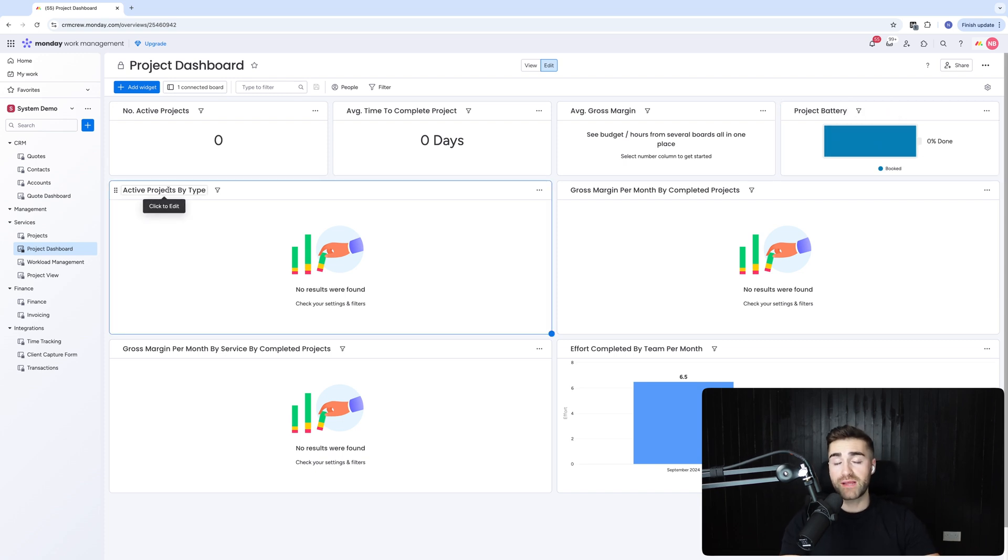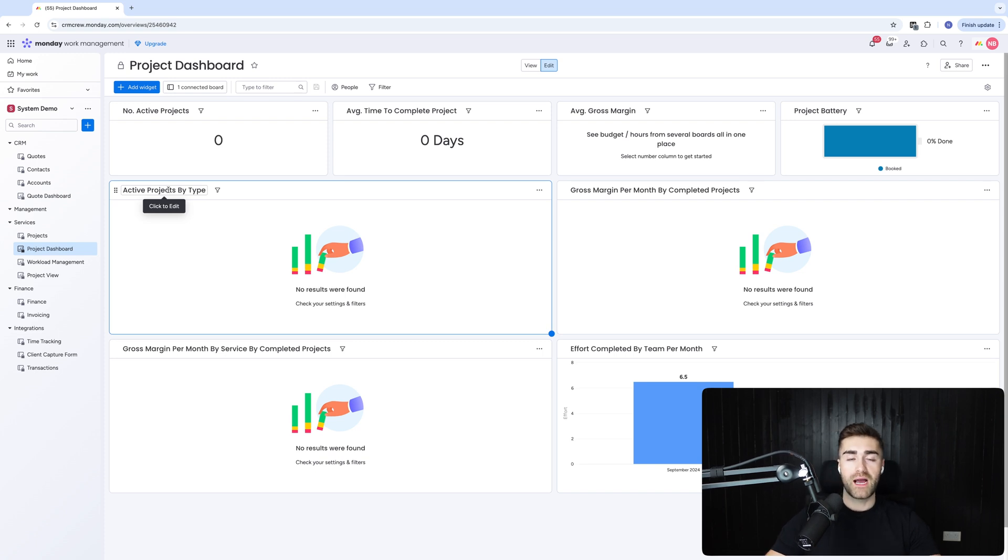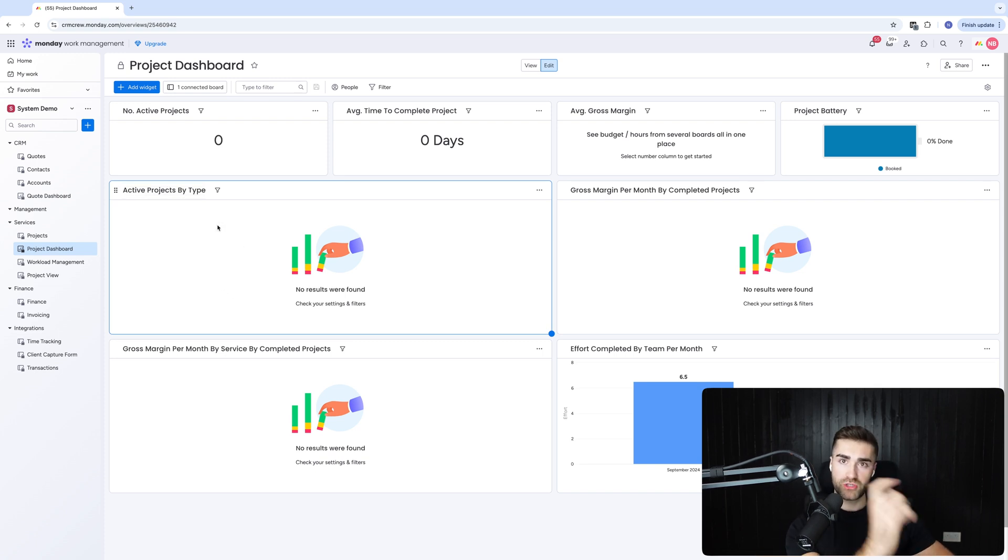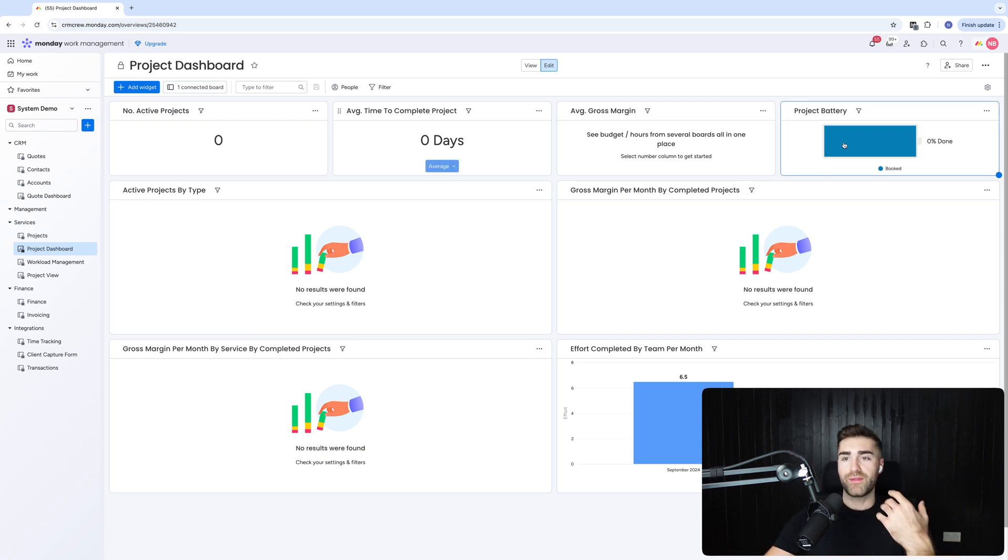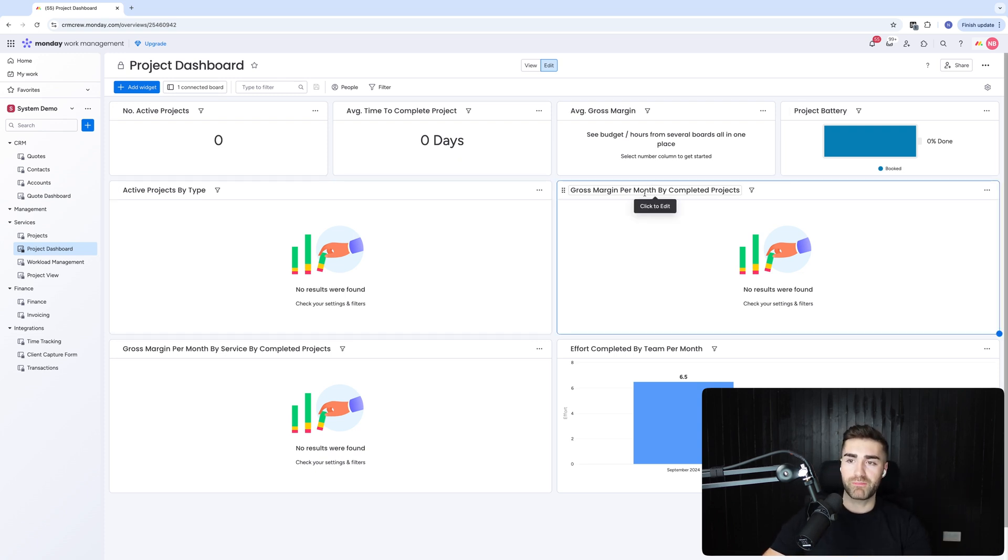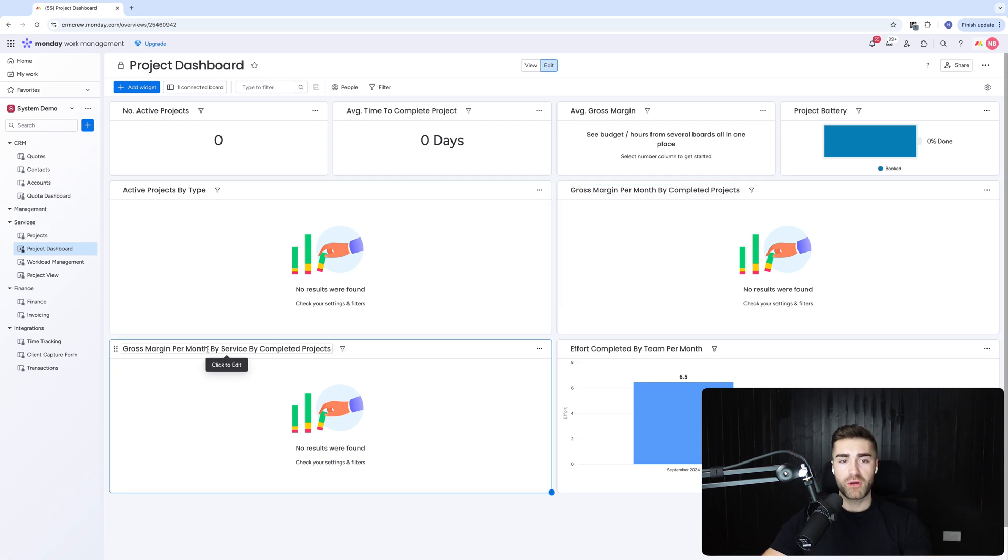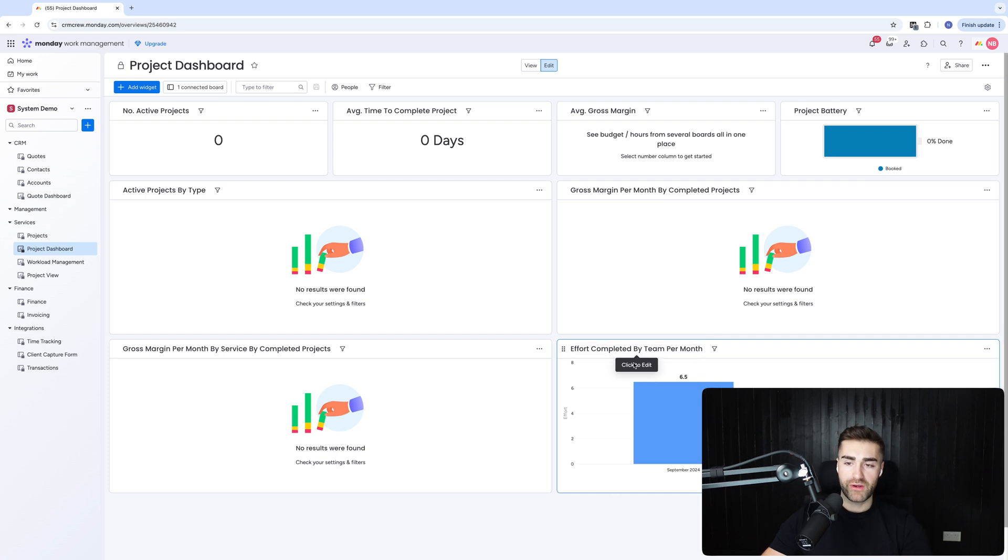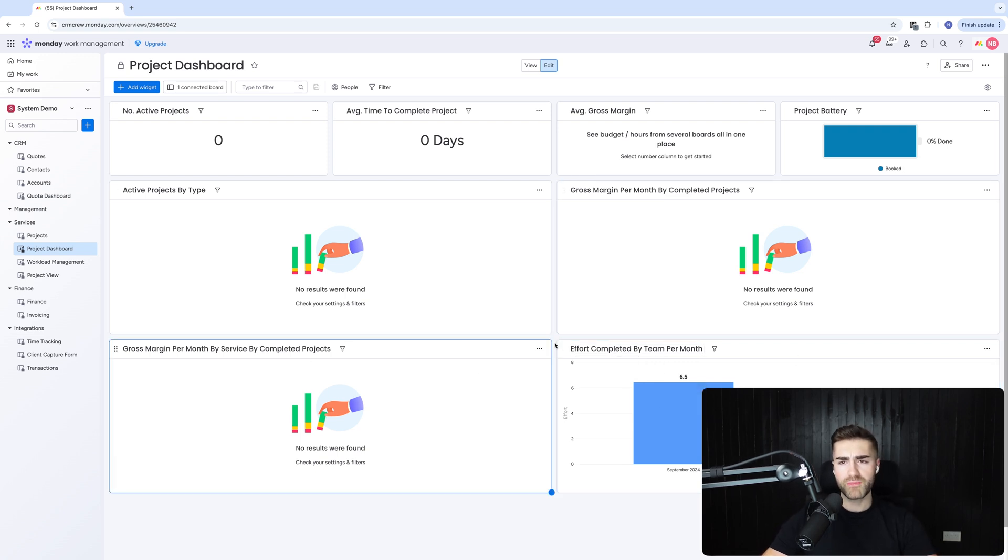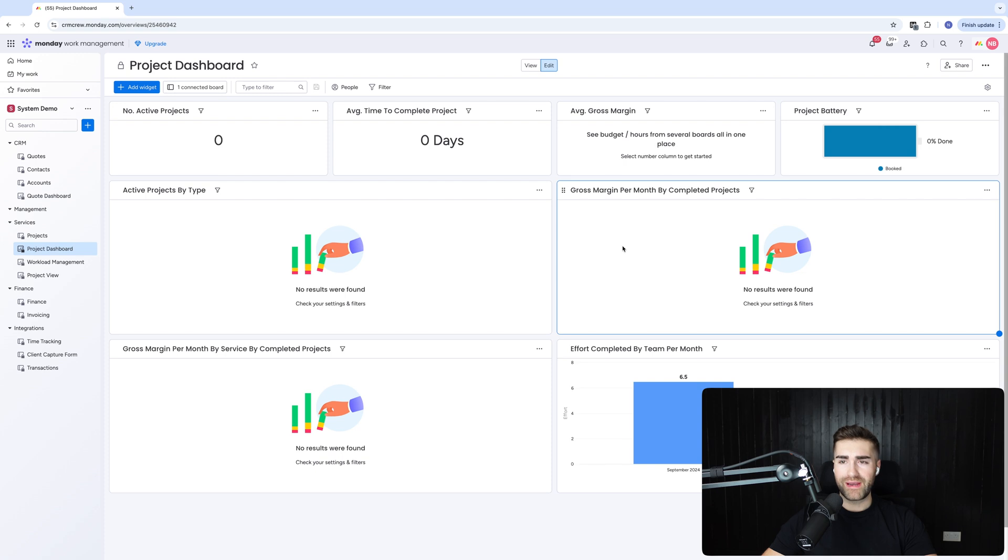Project battery, this just shows you what the statuses are for all of your projects. And then we've got active projects by type. Now, if you've got different types of projects within your business, you could track out of 10 projects, we've got two that are this type, three that are this type and five that are the other type. And then we can track things like gross margin per month by completed projects, gross margin per month by service by completed projects. And then we've got a thing called effort by team per month. I'll come onto that in a moment. This is quite cool, but the gross margin stuff is really helpful.